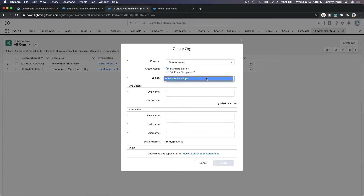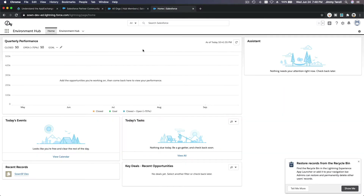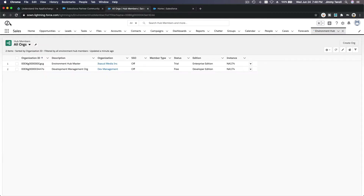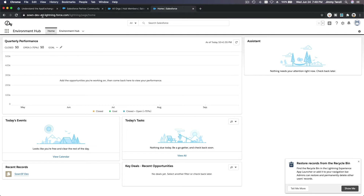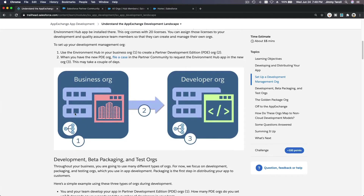You create an org, choose for development, then choose partner developer — that's the only option you can choose — fill up your details and create. Once done, you will have this new development org. This is my development management org. My business org is sound.lightning.force.com and my development management org is sound-dev.lightning.force.com — it's a different org.